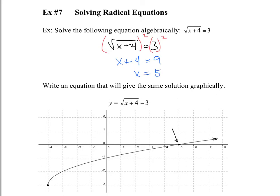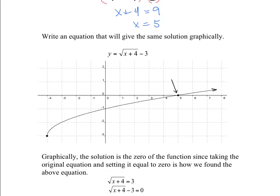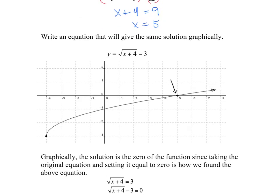That's the answer algebraically. Now, how would we do that graphically? Let's take a look at the graph. The graph is already drawn for you.